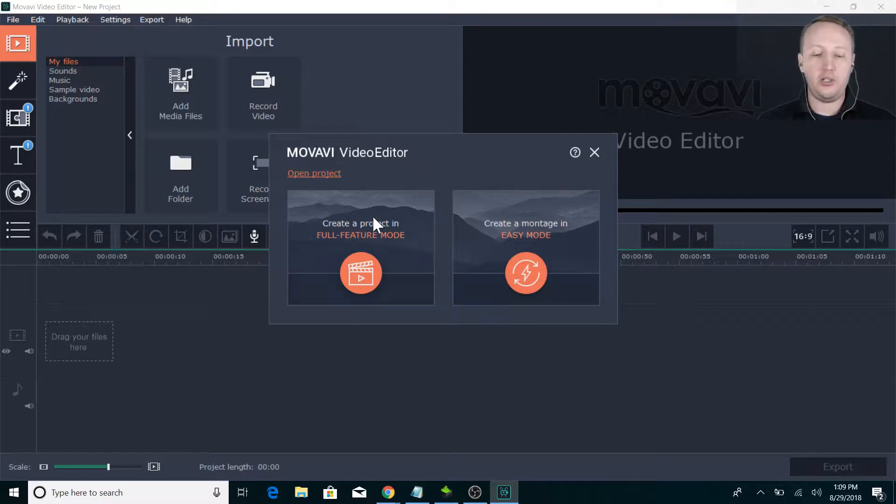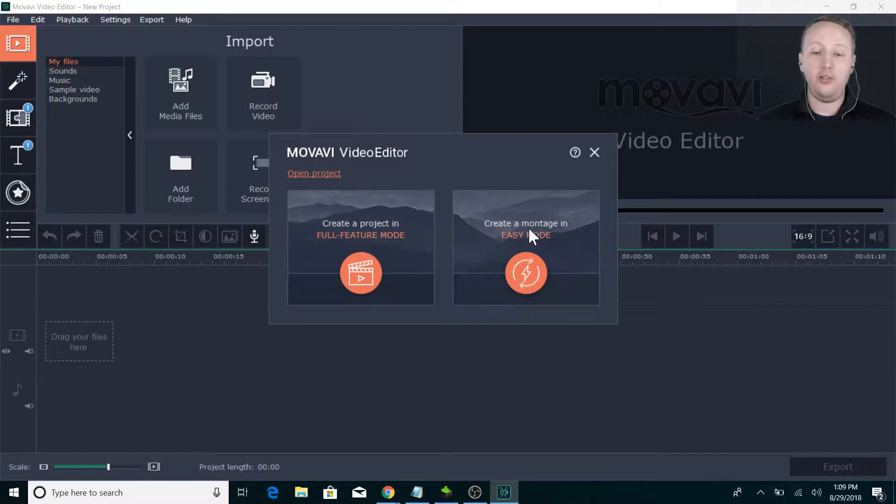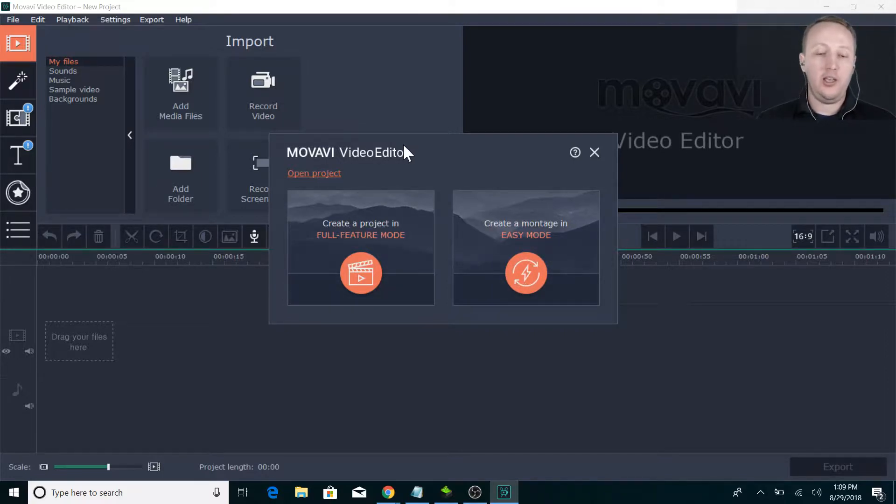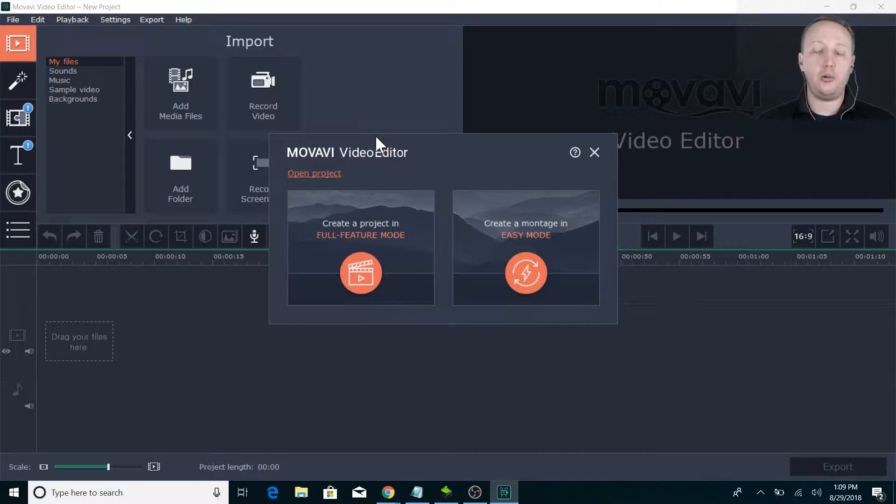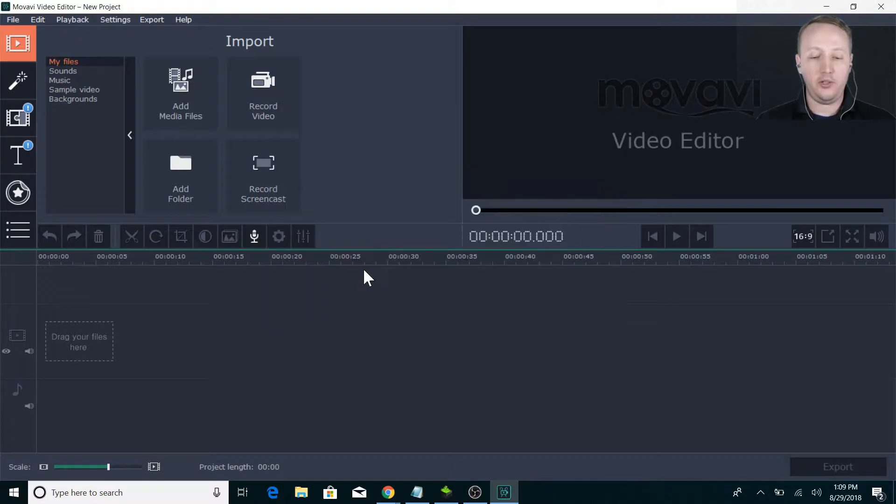This is the screen you'll see. You can create a project in full feature mode, which is what I always do. There's the easy mode over here - I've never used this, I have no idea what it is. The full feature mode is easy enough and I want to have all the features. If you had a project you're already working on, you can just do open project here. But we'll do full feature.